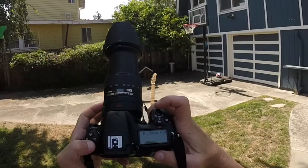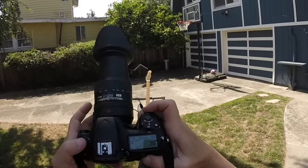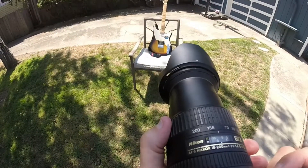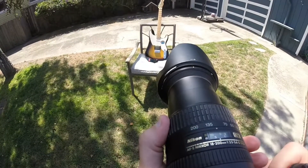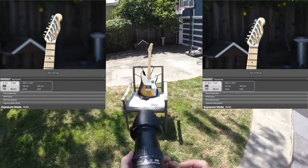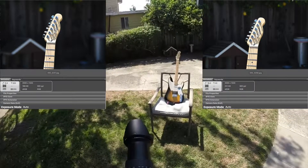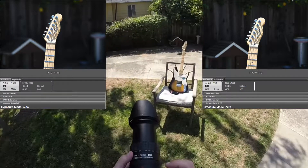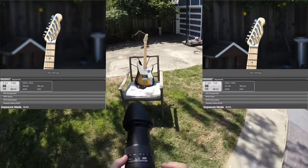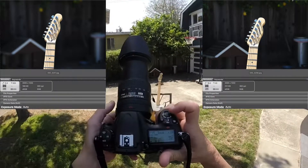Now aperture priority — I'm on A on the camera. If I spin the front control wheel, it changes the aperture or F-stop. I'll shoot wide open at F5.3 and again at F16. Both shots are the correct exposure, but the smaller aperture gives more depth of field and the larger aperture — the smaller F-stop number — gives less depth of field. That's why many photographers shoot in aperture priority mode, so they can control depth of field.